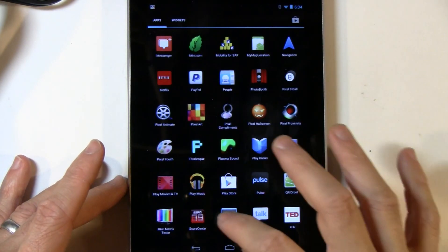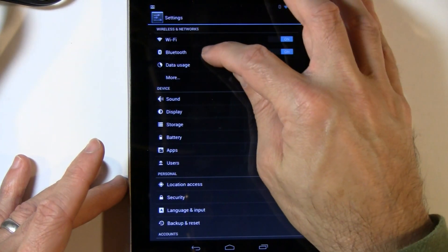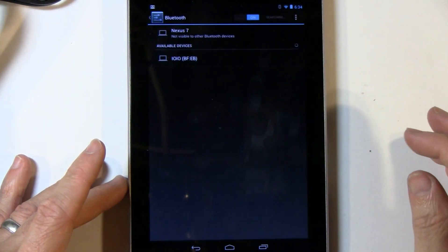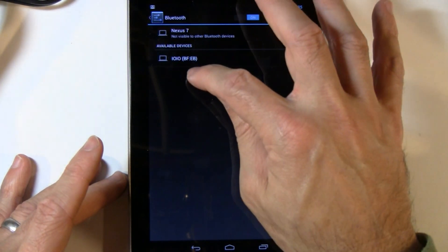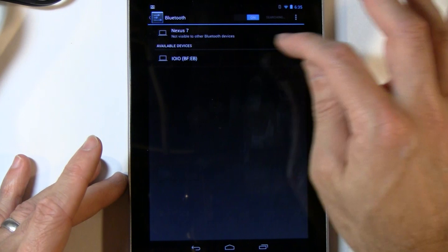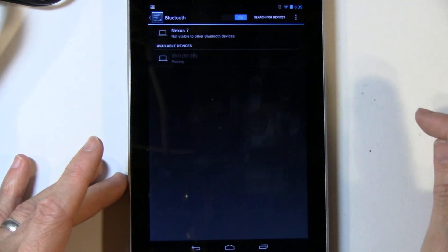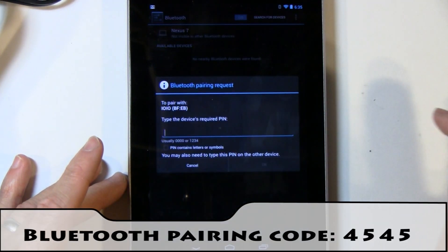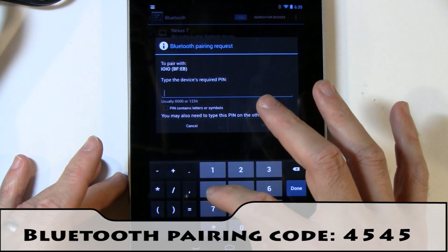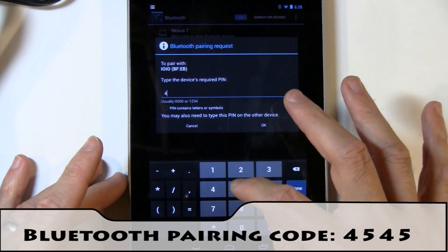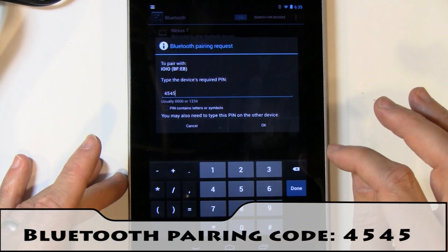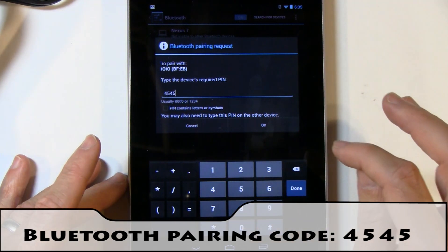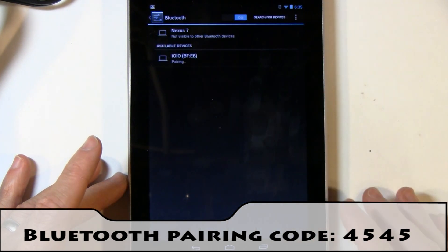So from your device, tap settings. Go to Bluetooth. And it is going to show up as IOIO. Let's go ahead and tap that. And then we'll just Bluetooth pair. When you pair, the code you want to enter is 4545. So again, 4545.